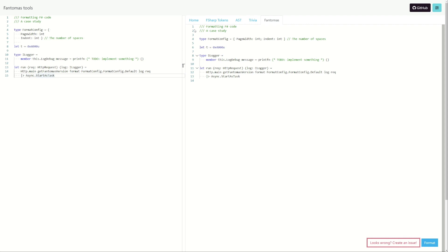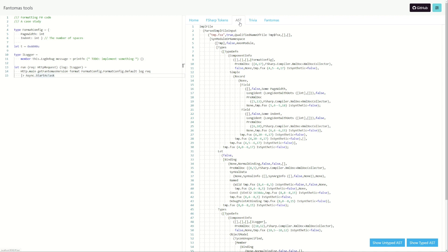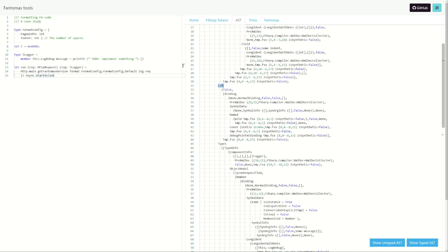Going back, the first thing that happens in Fantomas is we create the abstract syntax tree using the compiler. If we look at that tree, we can see it's an object model in F#, because the F# compiler is written in F#. We can trace back every element — we have this type over here, then a type definition. This is a record, so that fits. The record is named FormatConfig. Then there's page width, indent. If we scroll, we have this let binding on line 8, named as T. The AST contains the information of the syntax, and that's our first starting point. We traverse the tree and try to write back the code based on what we found.